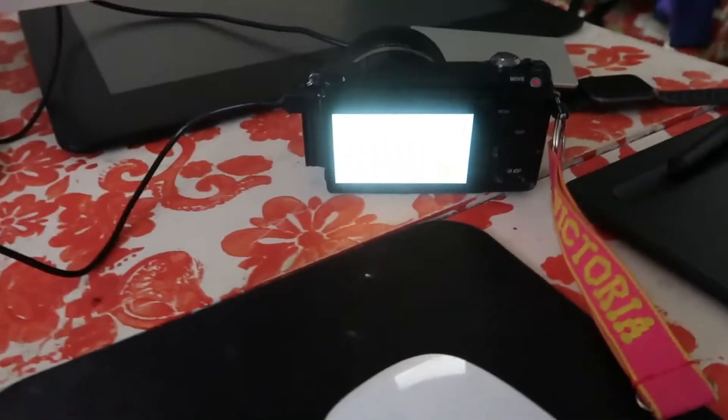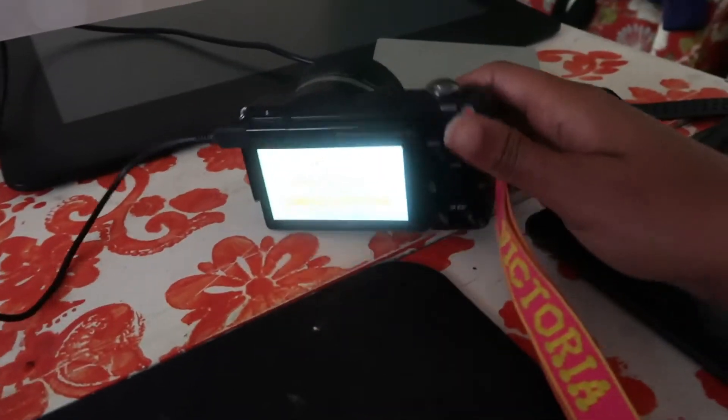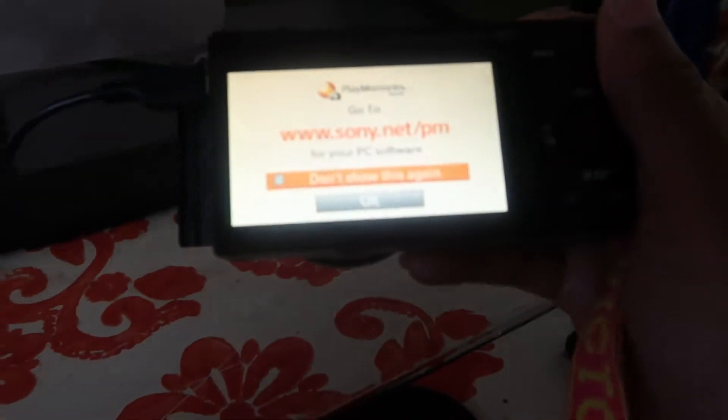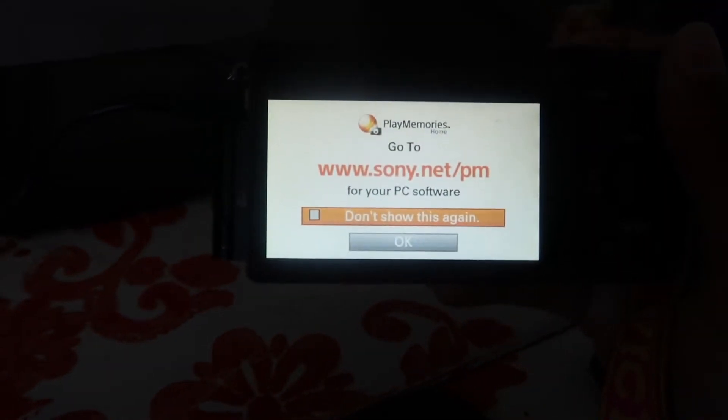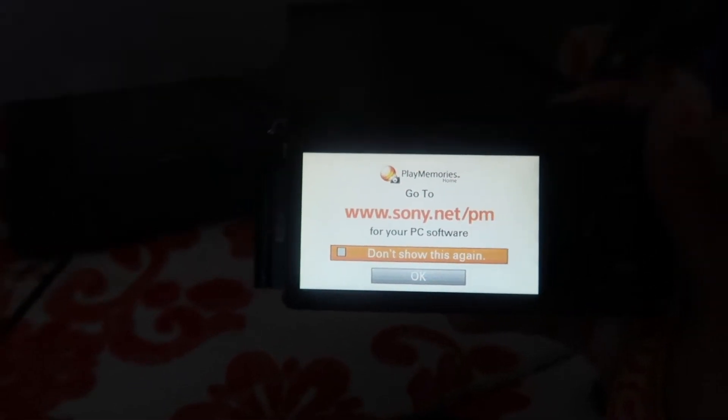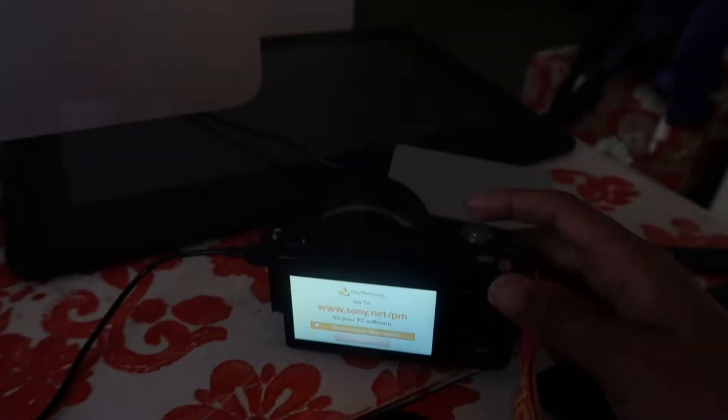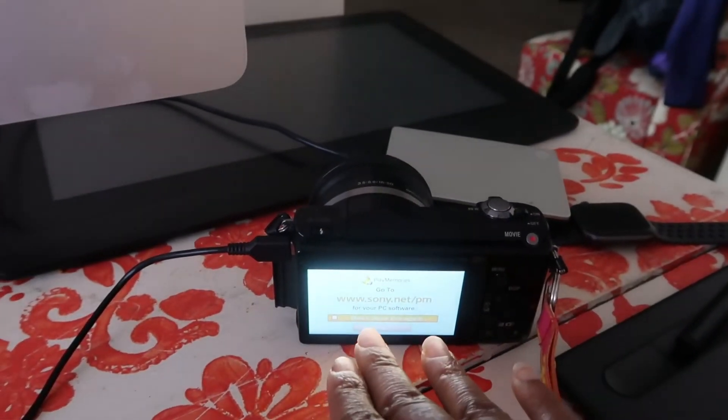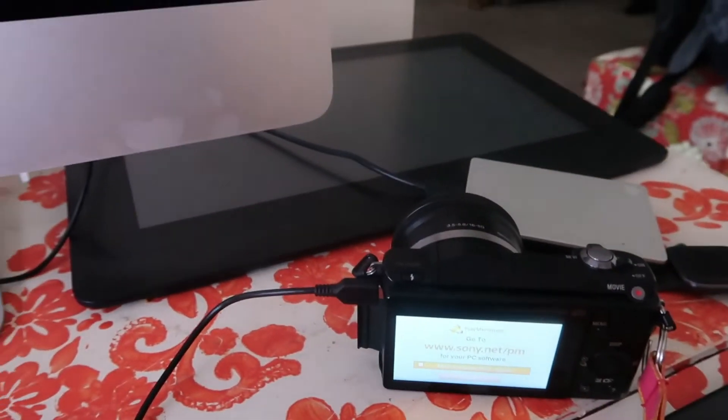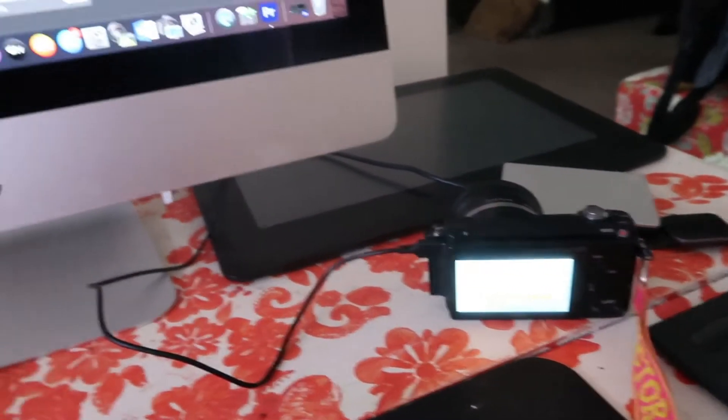But all in all, simply all you do is plug it up. Once you plug it up and turn your camera on, you should see this prompt: Play Memories, go to sony.net/PM. You don't have to go to that website since even if you downloaded it, it no longer works.